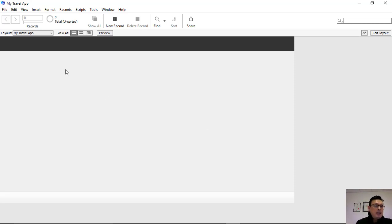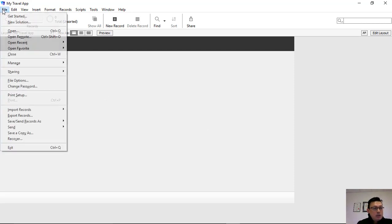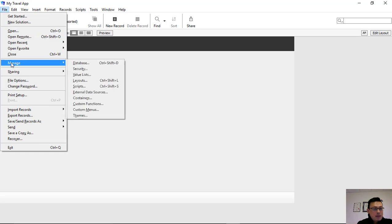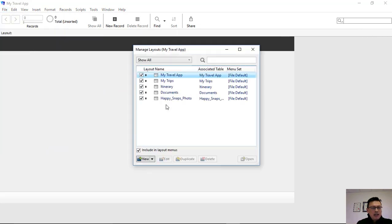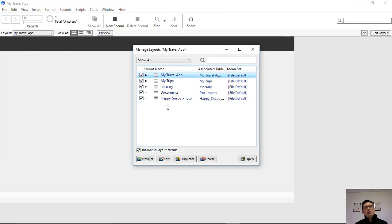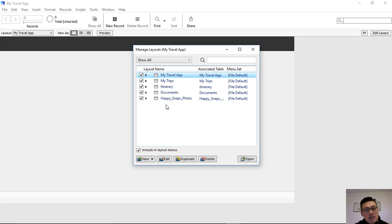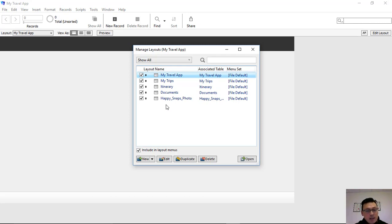So this layout here, now what you can do, File > Manage Layouts, when you create your tables, FileMaker very cleverly creates layouts automatically. So I already have the layouts created for my home page, which is my travel app, my trips, my itineraries, and so on.